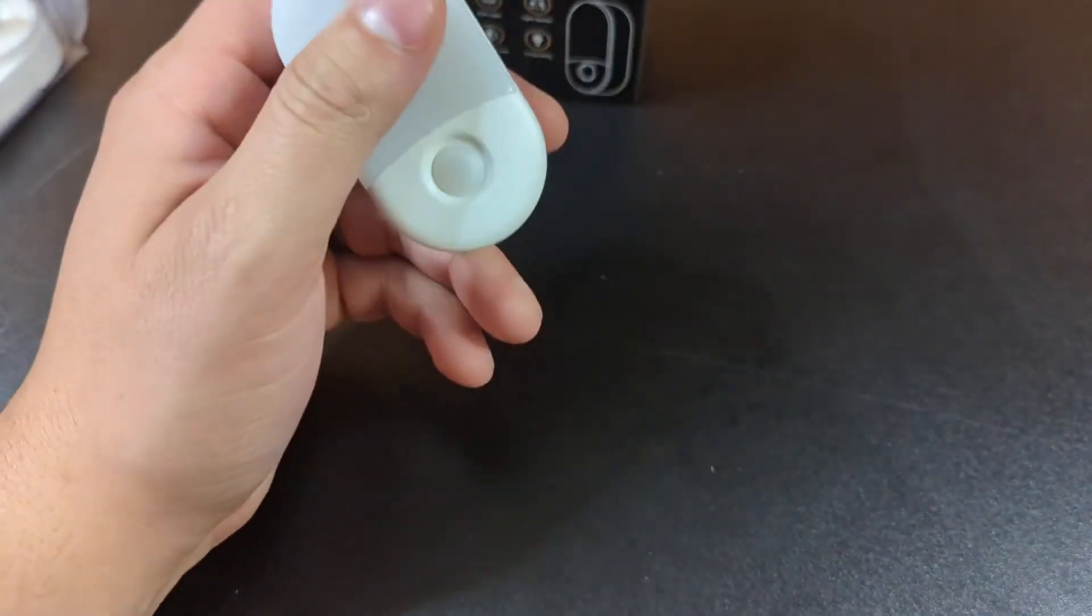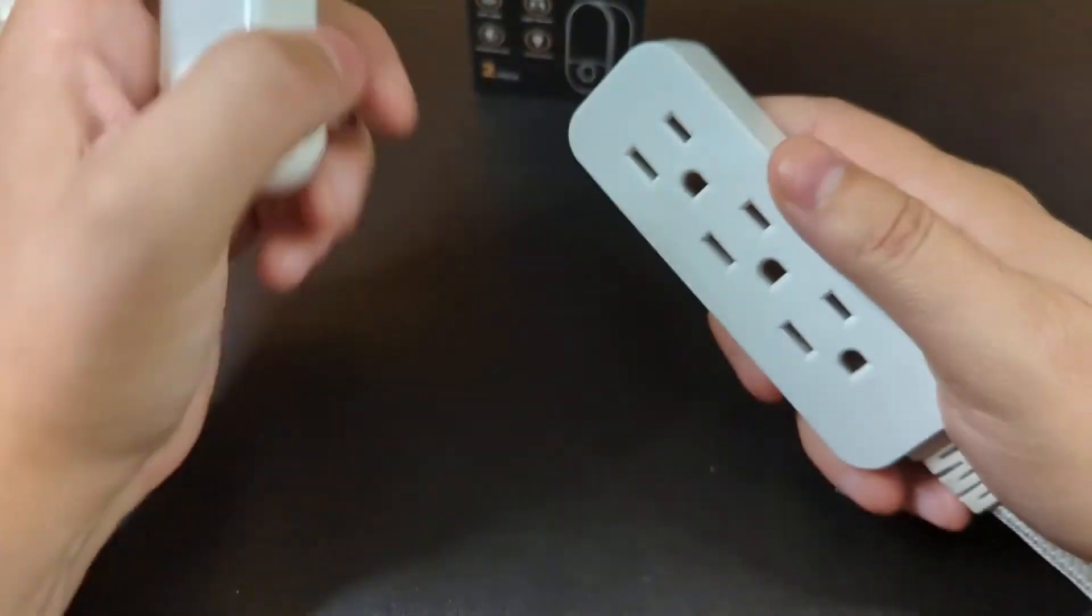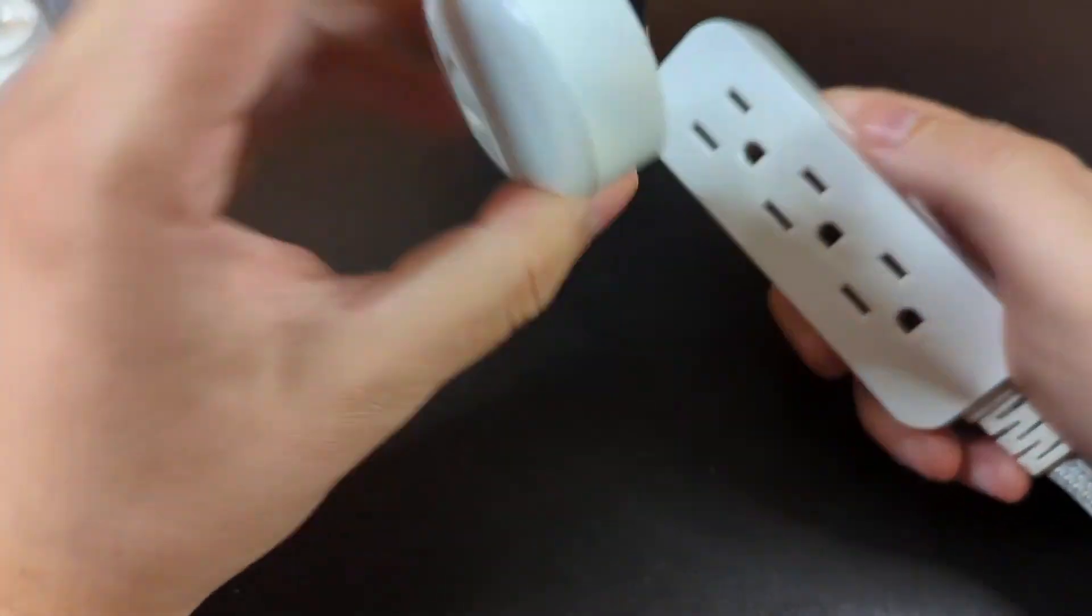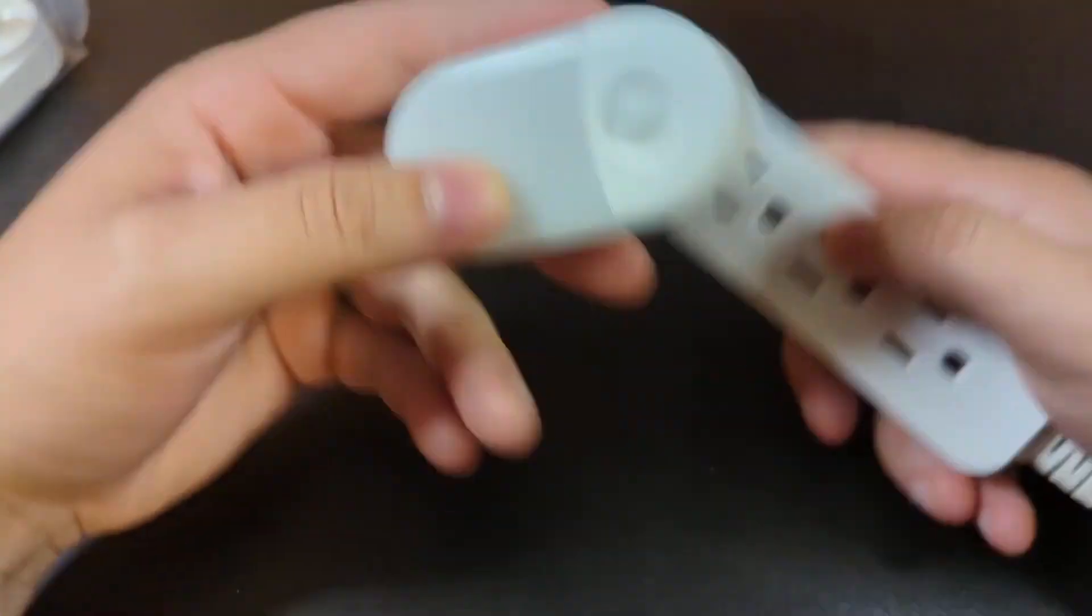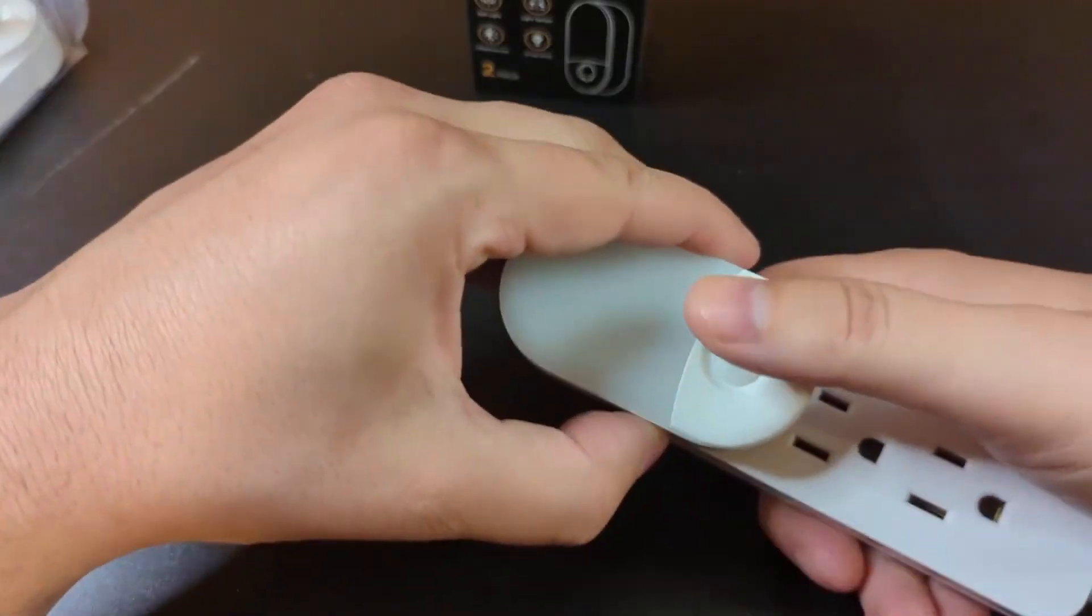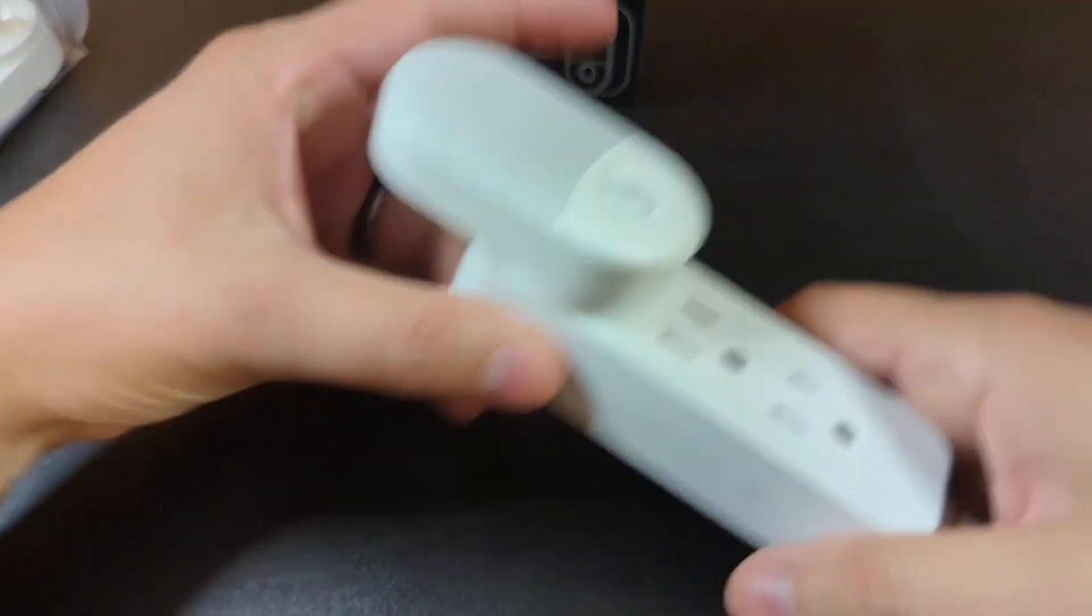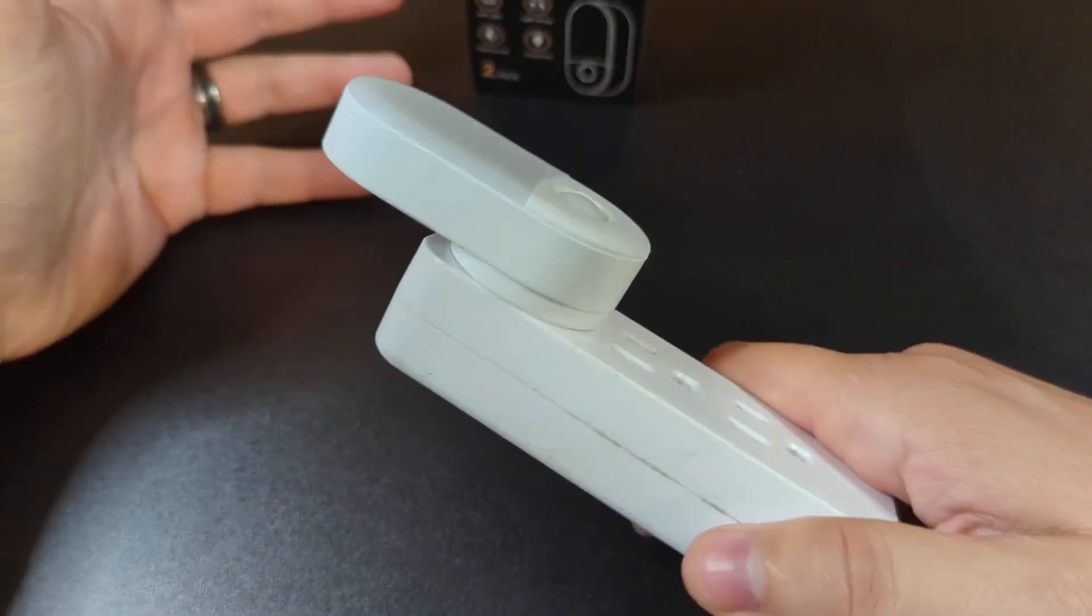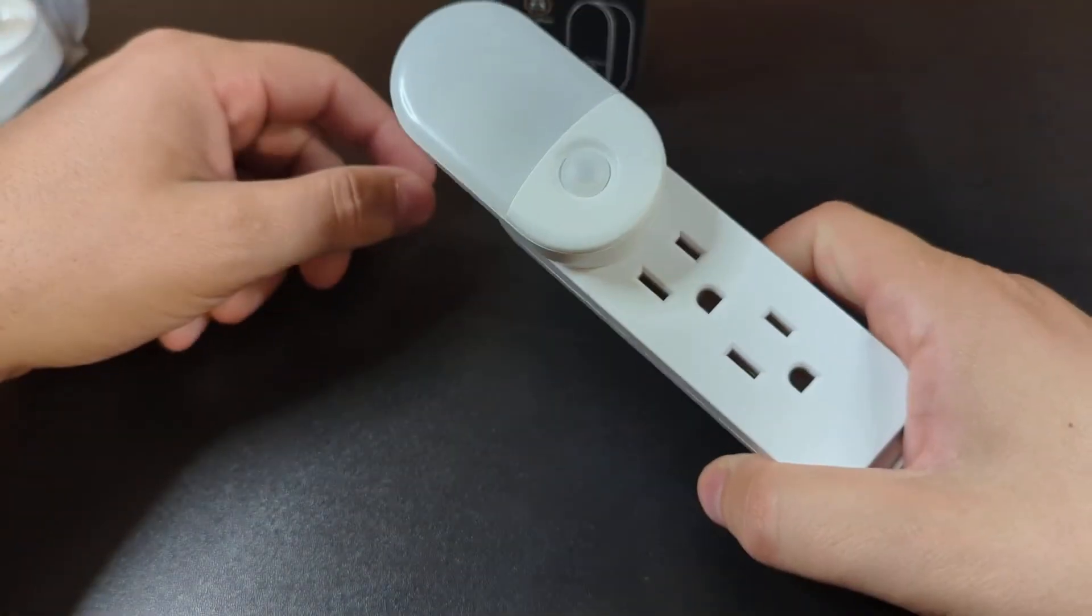What I've done here to try to do a demonstration is I ran an extension cord here to my camera setup so we can kind of see how this works. Obviously you put it in there and because I have all the studio lights and everything on, it's not going to fire.